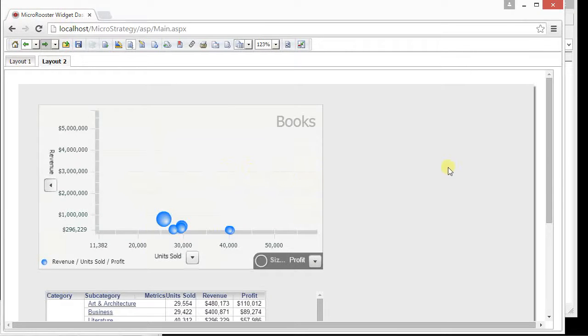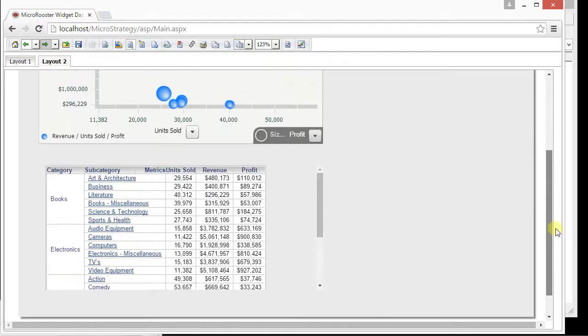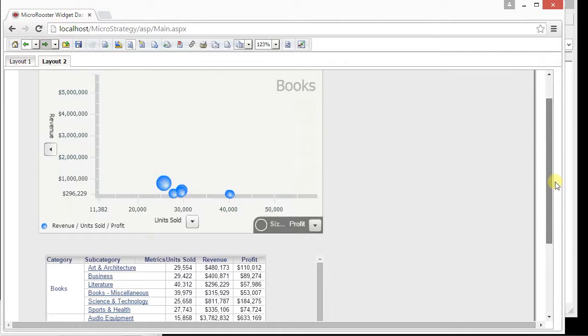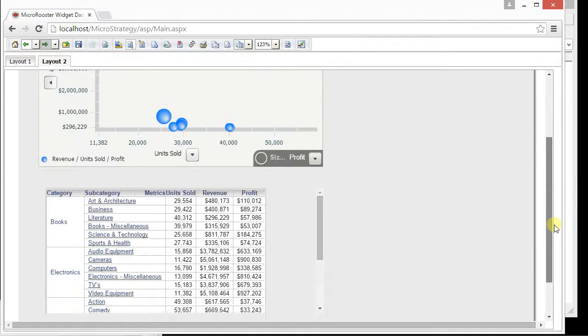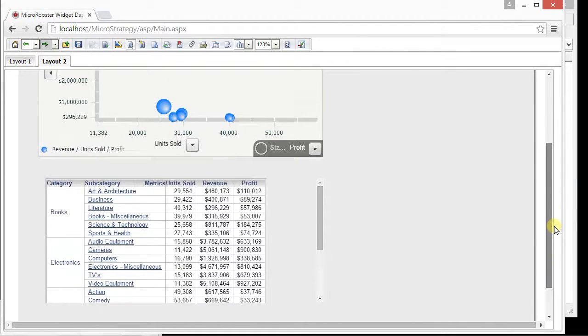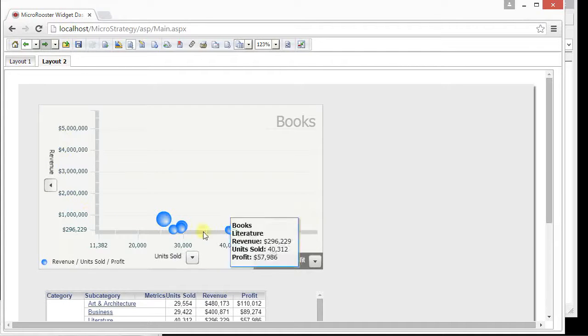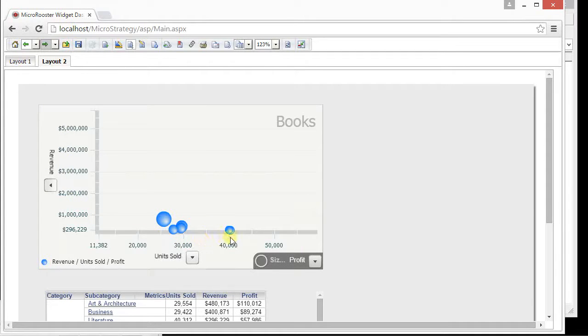So I have my bubble graph because I chose that grid and I have this grid that I selected at the bottom. So what do we have? We have a revenue metric, a unit sold at the bottom, and this is the default setting.